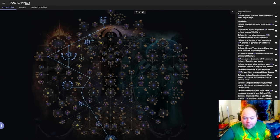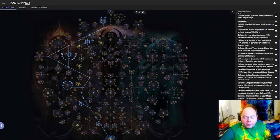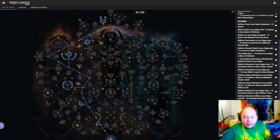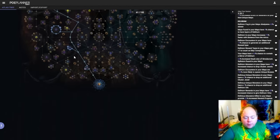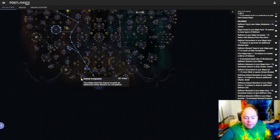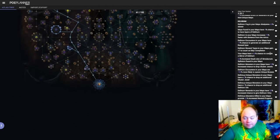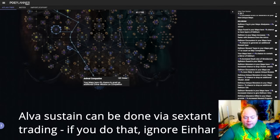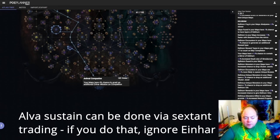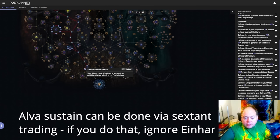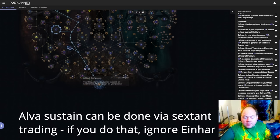I would personally recommend pairing Delirium with Exarch, which has no additional travel, and Incursion which only requires two additional points, and then also spending three additional points on picking up Einhar's Animal Companion node down here. The reason you want Einhar is that even when you are fully specced into Alva on the tree, you will not be able to sustain Alva missions in every single map that you run. And as a result, it's nice to have a fallback, and Einhar does have some synergy with Delirium.